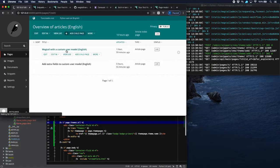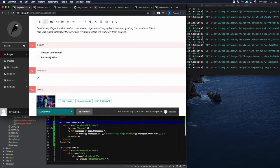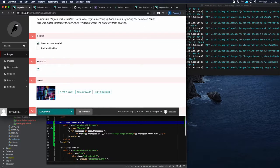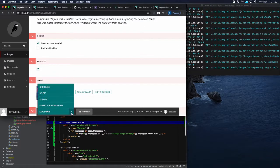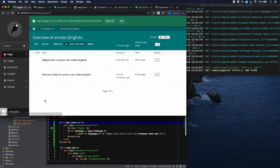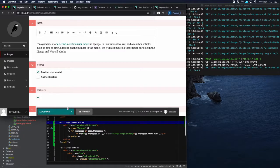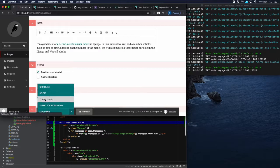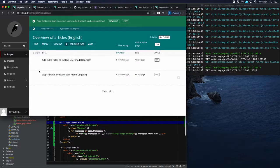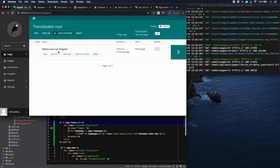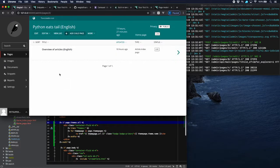If everything is alright, we can choose the themes on the article pages. This one was about Custom User Model, so we'll select that theme and publish it. The next one is also about Custom User Model, so we'll select that one as well and publish it. Now we're going to create a new page at this level because it's going to be the overview of the themes.